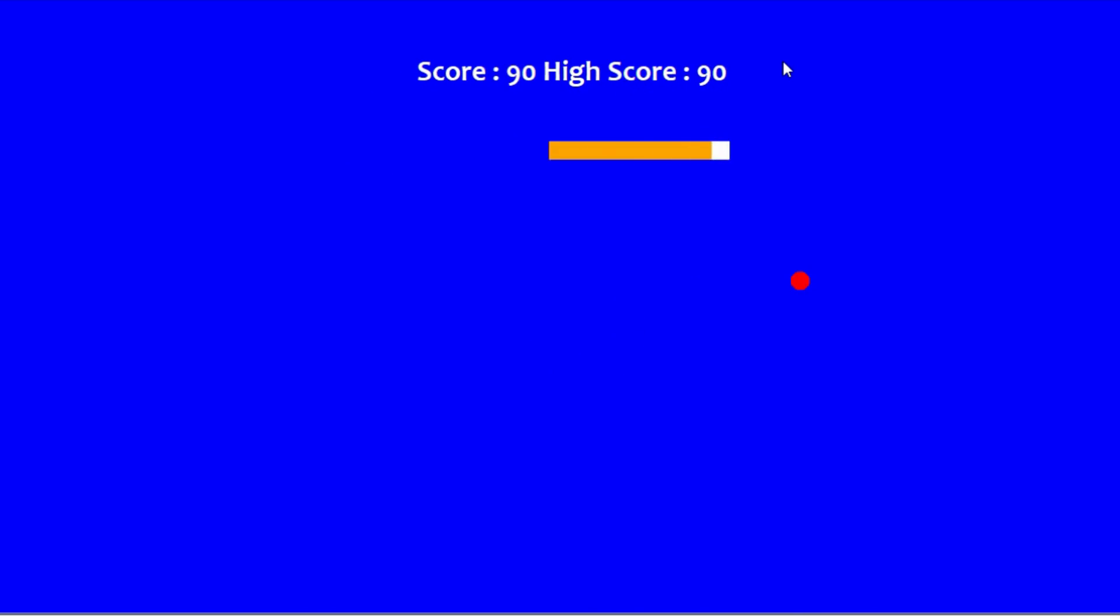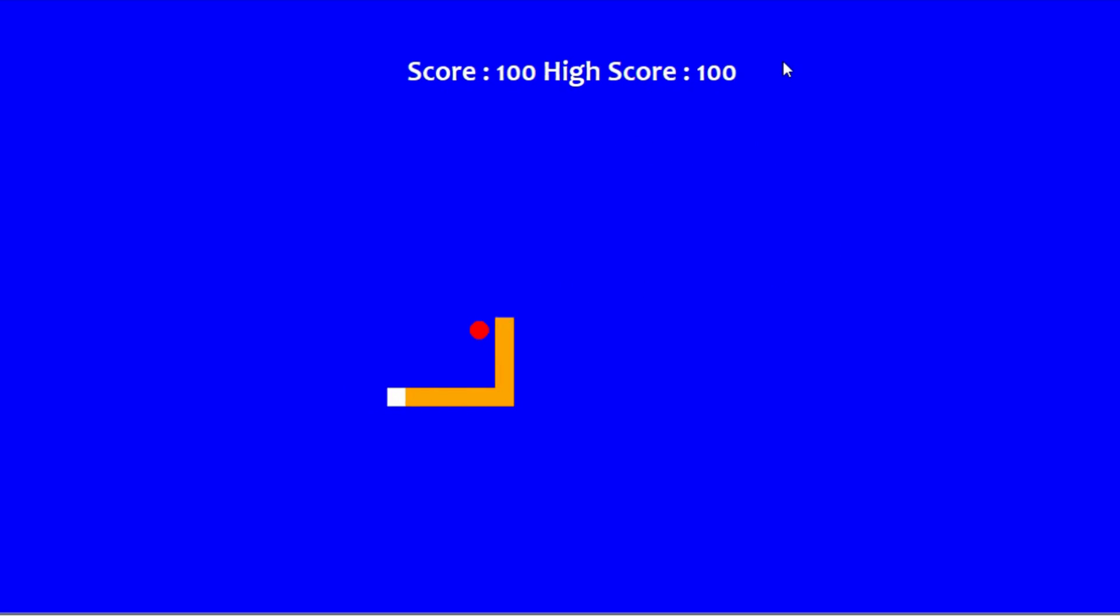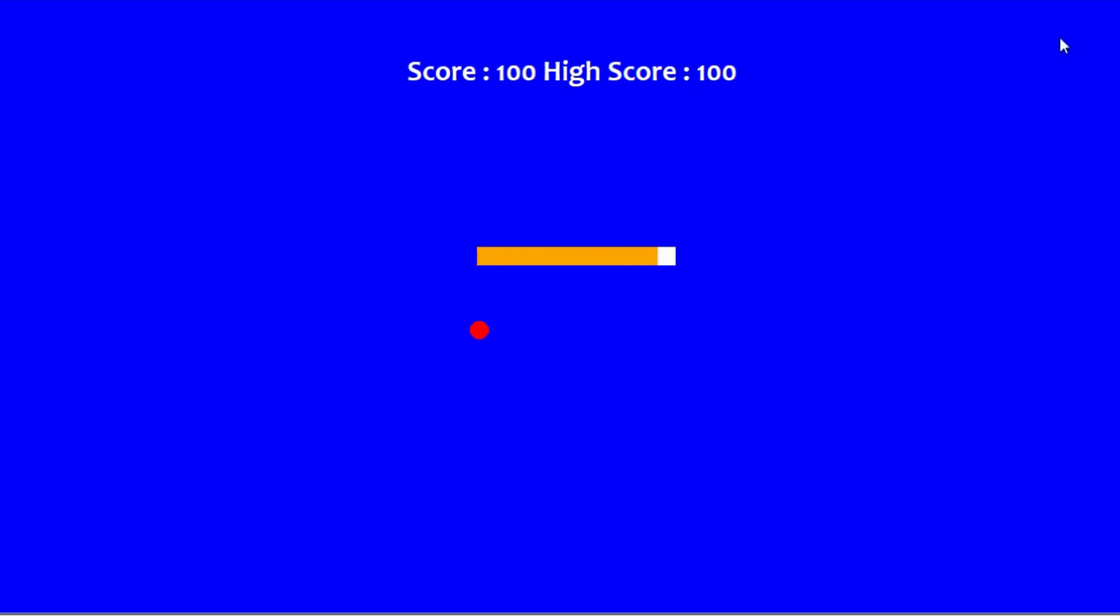This looks interesting, isn't it? You can create your own games with us at CodeCalculus. Thank you.